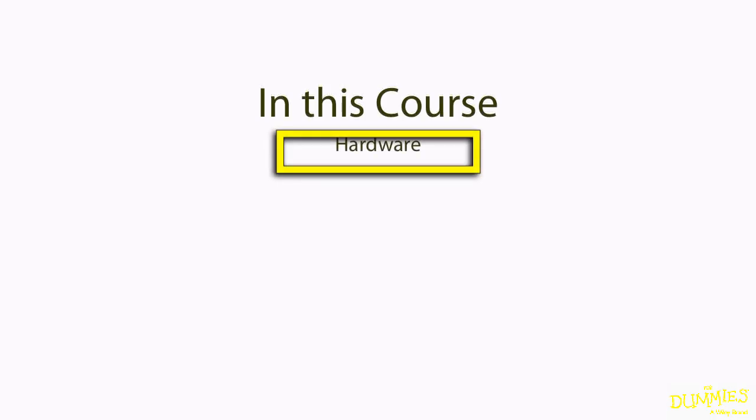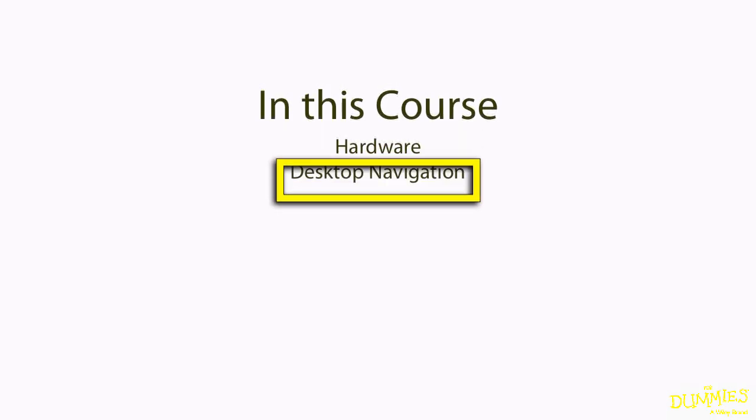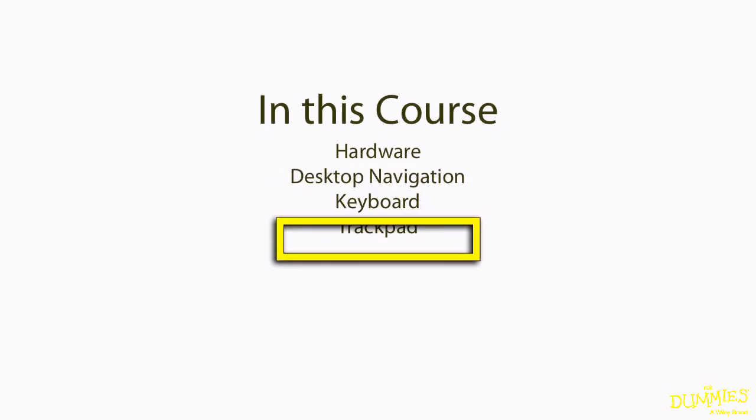In MacBook for Dummies, I'm going to start with a brief look at the hardware and then dive into the basics, such as how to move around the virtual desktop and how to use the keyboard and trackpad.